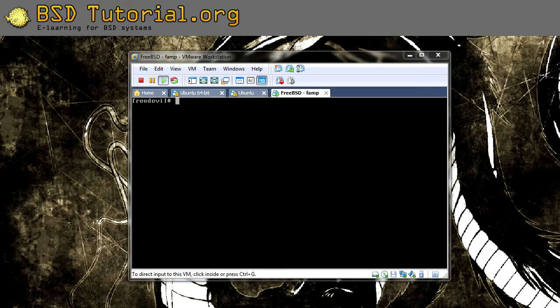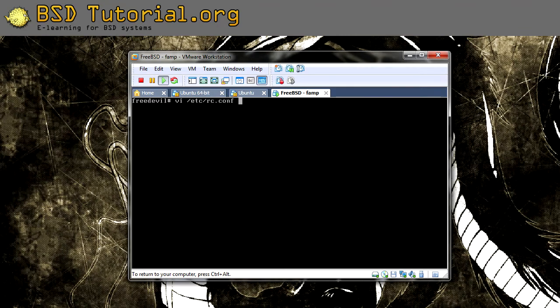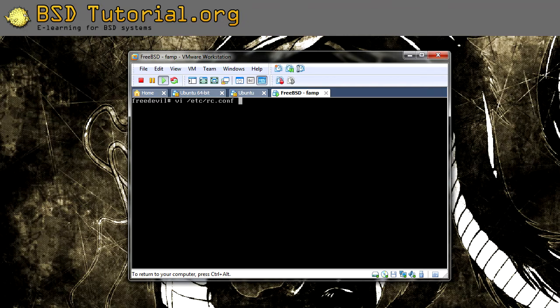What we need to do is edit our /etc/rc.conf file. I'm using vi editor. You can use the editor that you are most familiar with. I recommend vi because it's the default editor in all Unix systems.